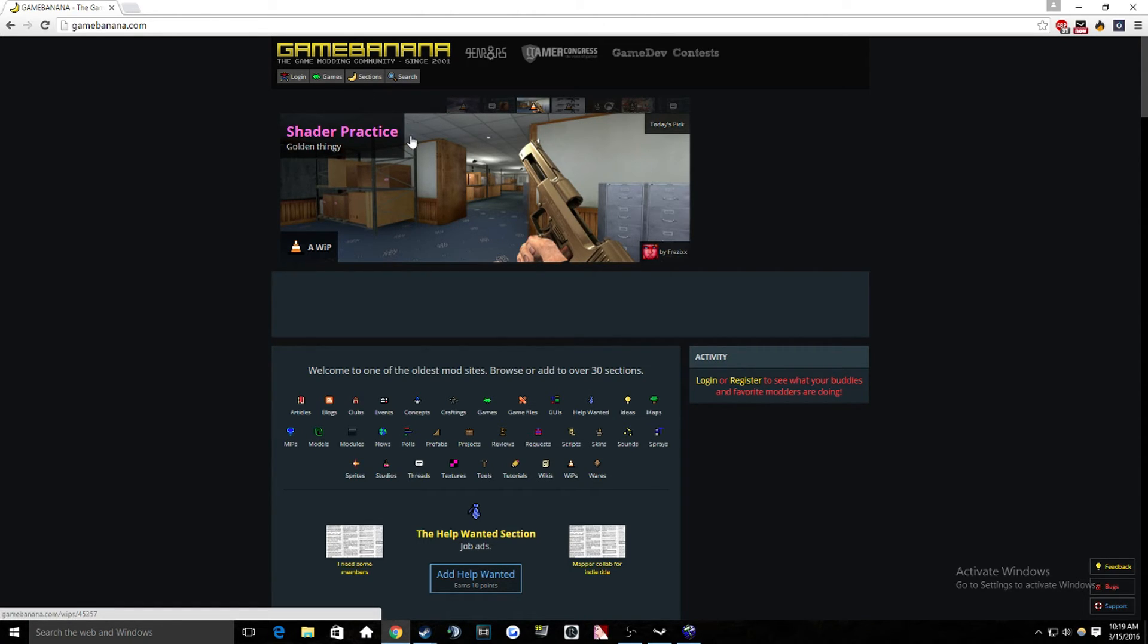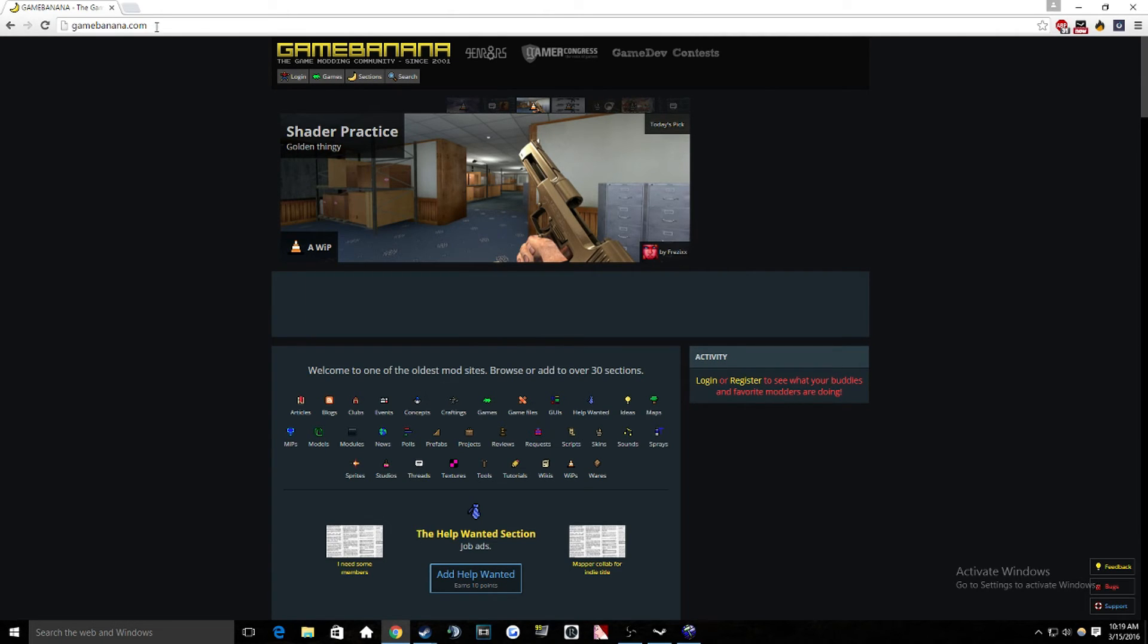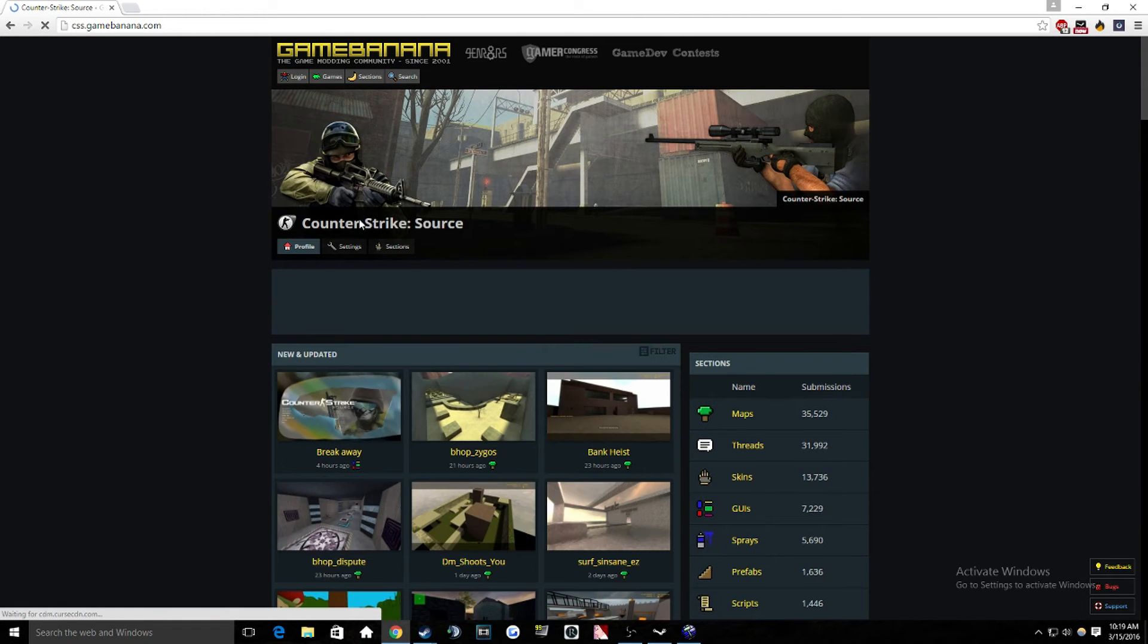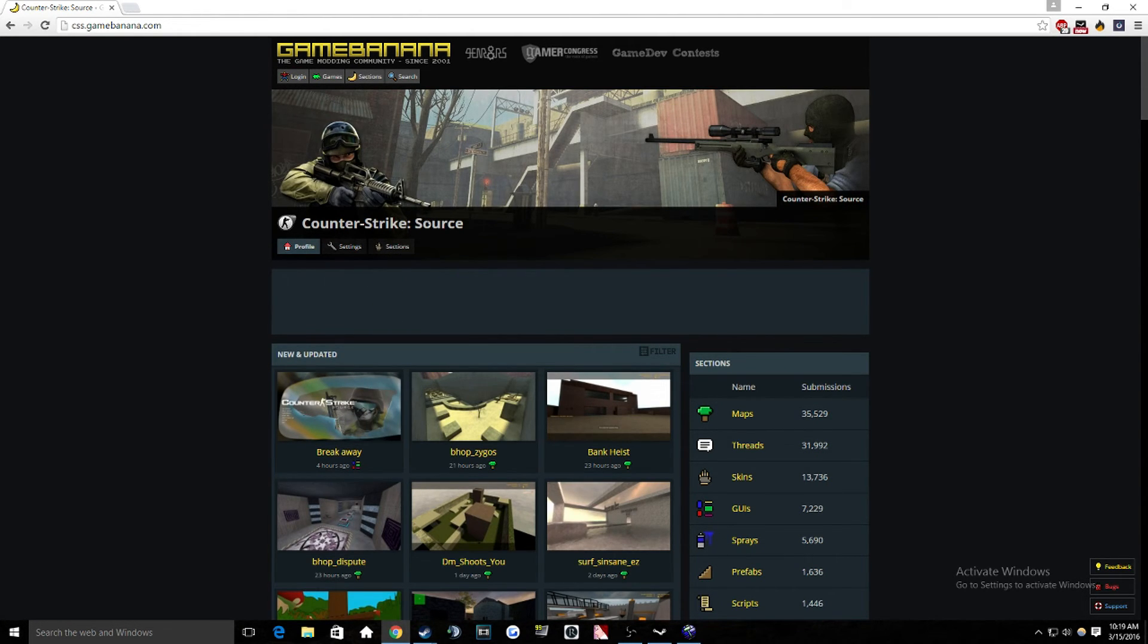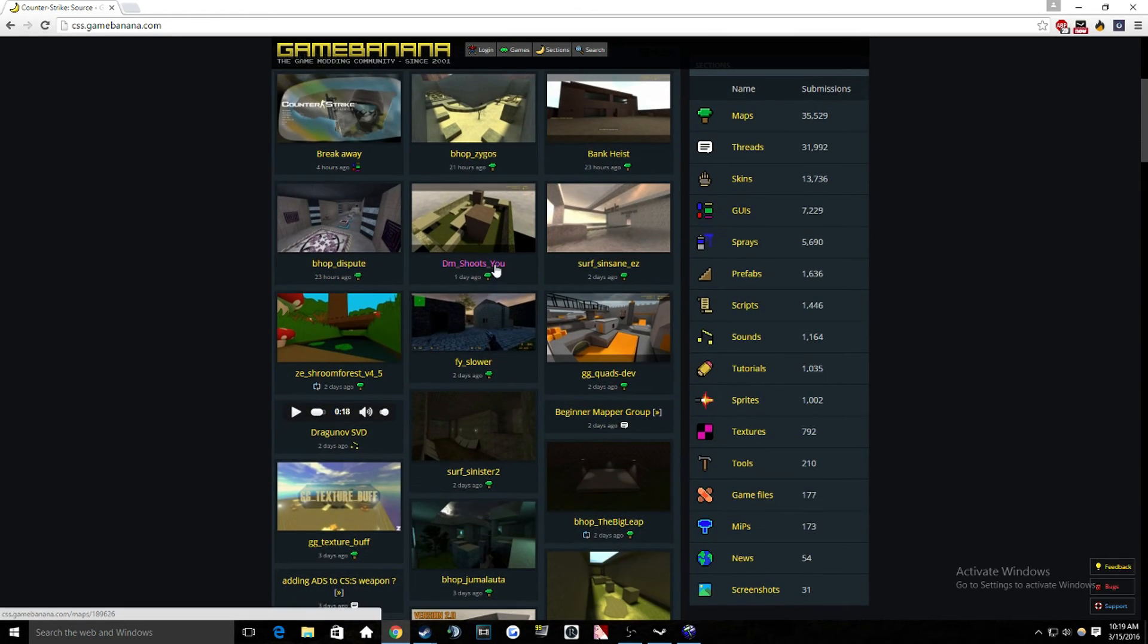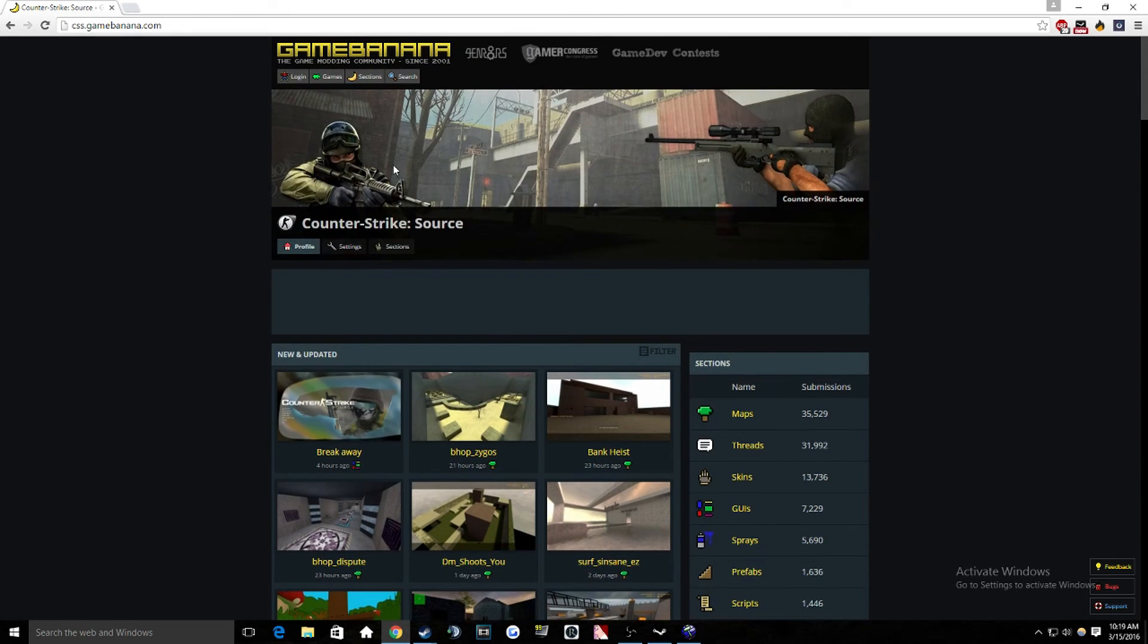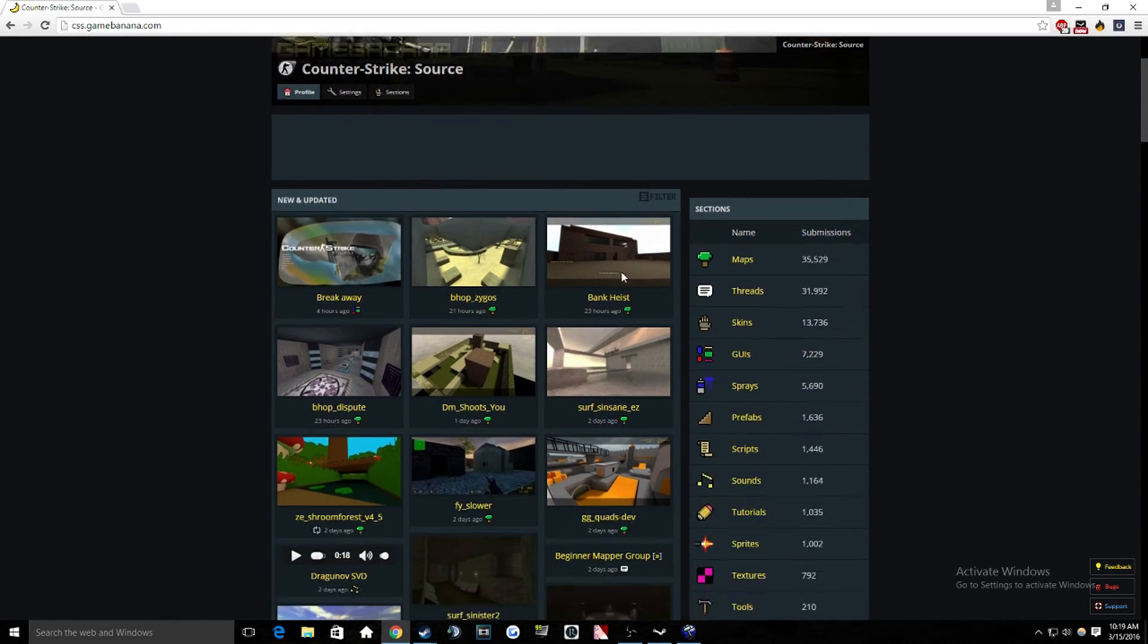So basically the first thing that you want to do is come to GameBanana.com. And then from here go to Games, and then go down to CS Source. And you can do CS Source because CS Source and also CSGO use the same engine. So you can use prefabs and textures and stuff from Source if you didn't know that. You can't use them from 1.6 though.